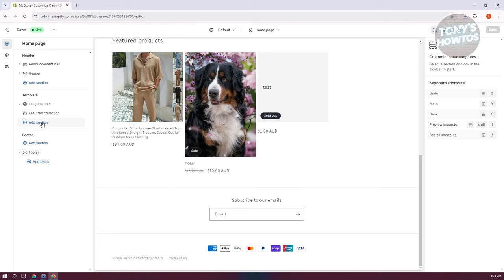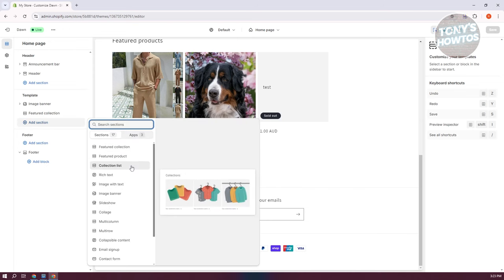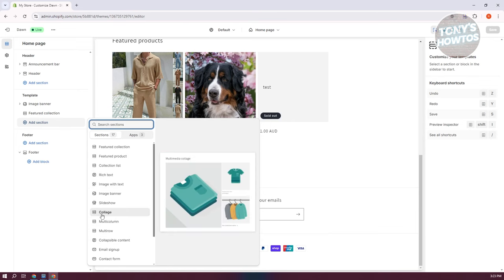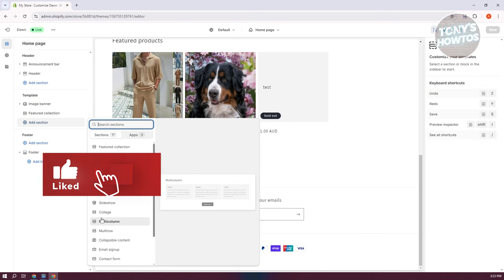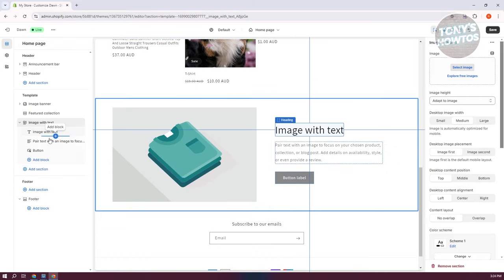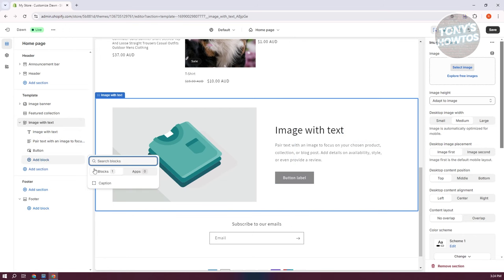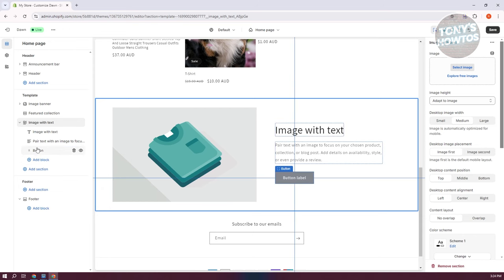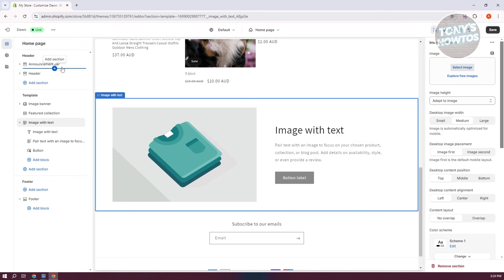Now, if you're wondering about the difference between a section and a block: sections are containers — they have specific formats like collection list, rich text, or image with text. Blocks are smaller tools you add within sections. For example, let's add an Image with Text section. By default it includes an image, text, and button, but you can also add blocks like captions, depending on the section you've chosen.